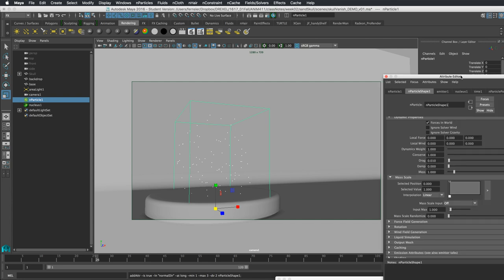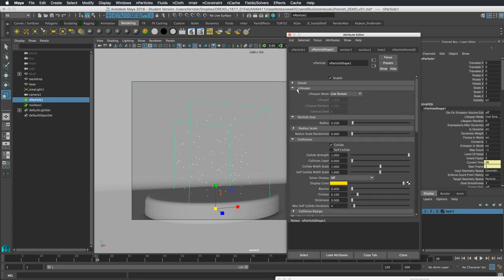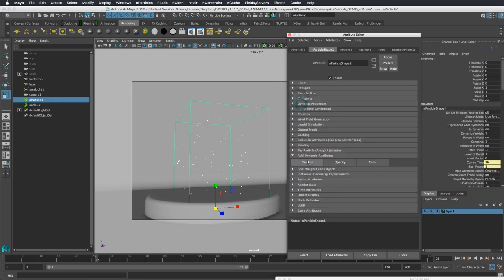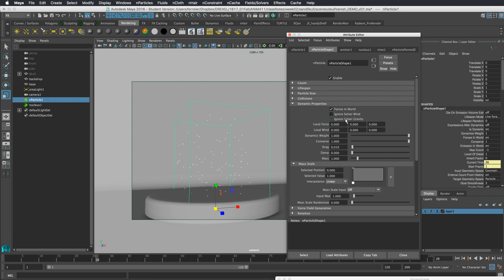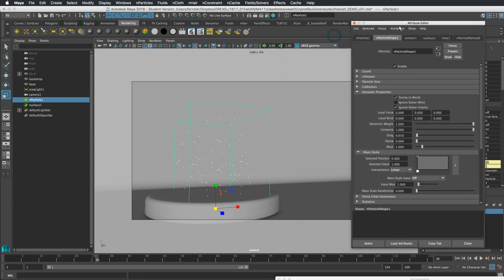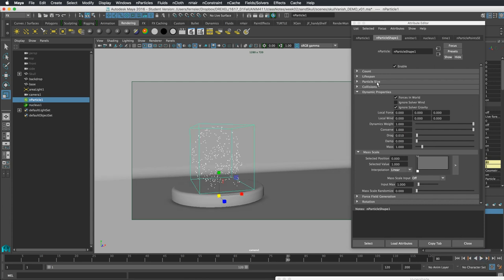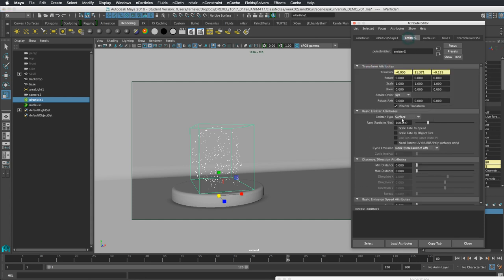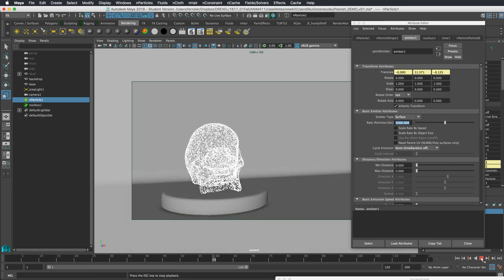I'm going to head to the Attribute Editor with our particles selected. I'll go to Dynamic Properties and turn on Ignore Solver Gravity — we might turn that back off later, but for now we just want to see how many particles we're getting. There they are building up on our skull. Let's bump this up in the emitter to 5000 — now we can see our skull covered in particles.